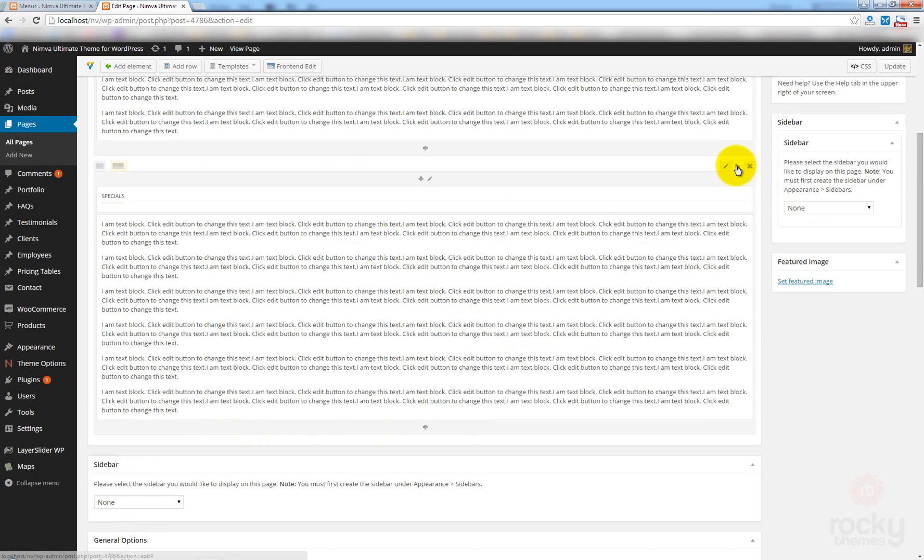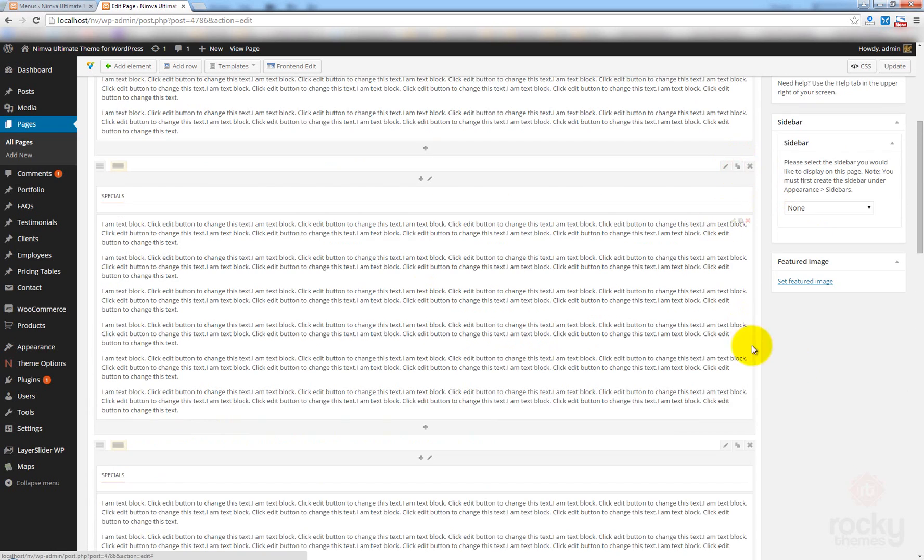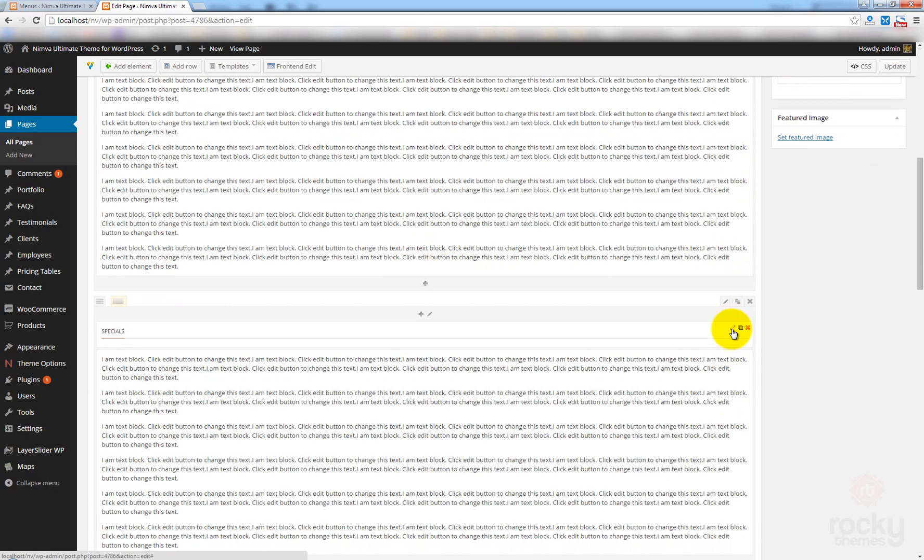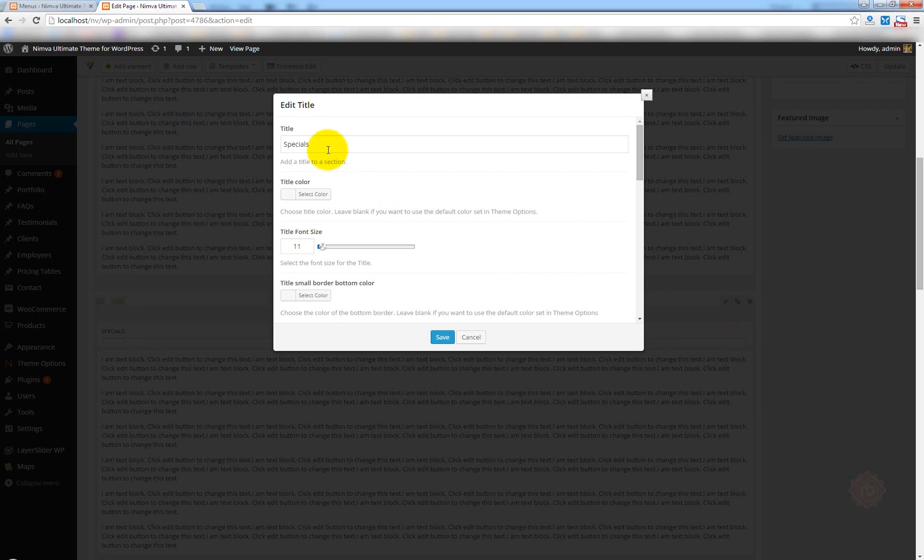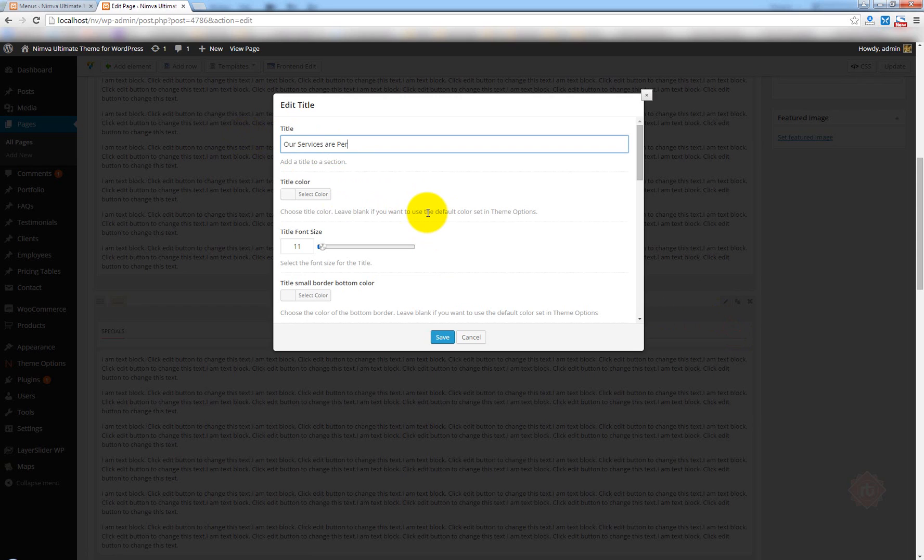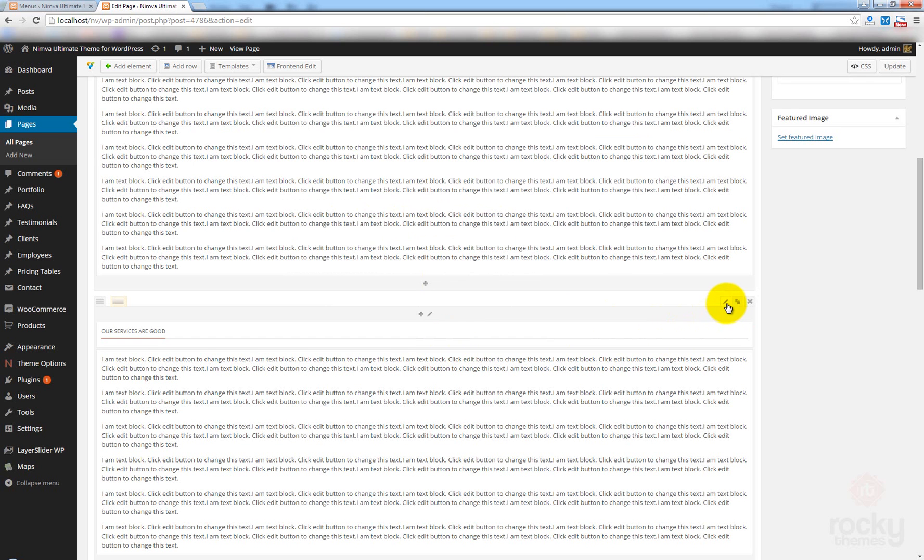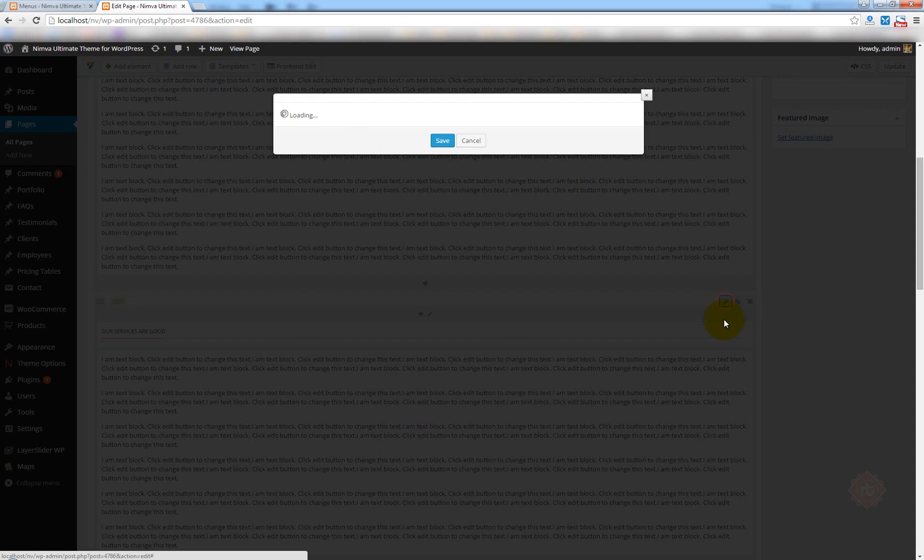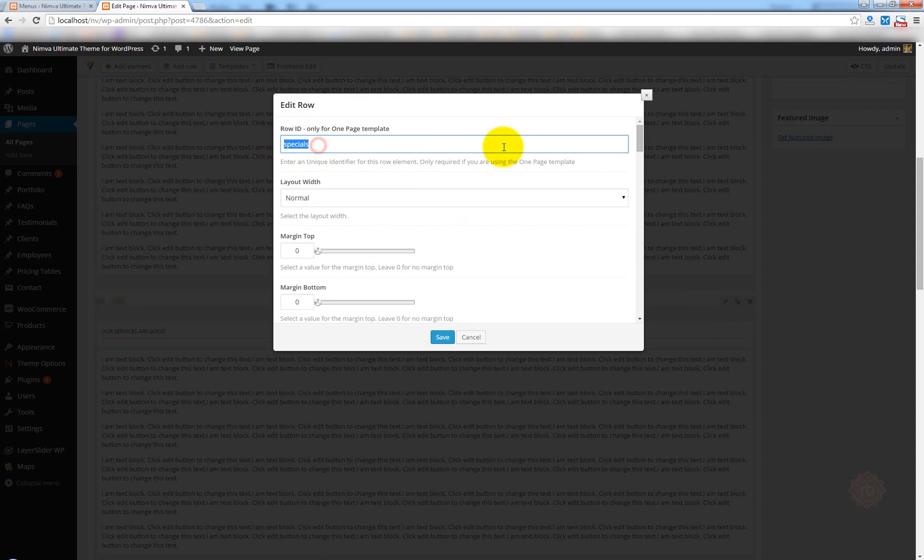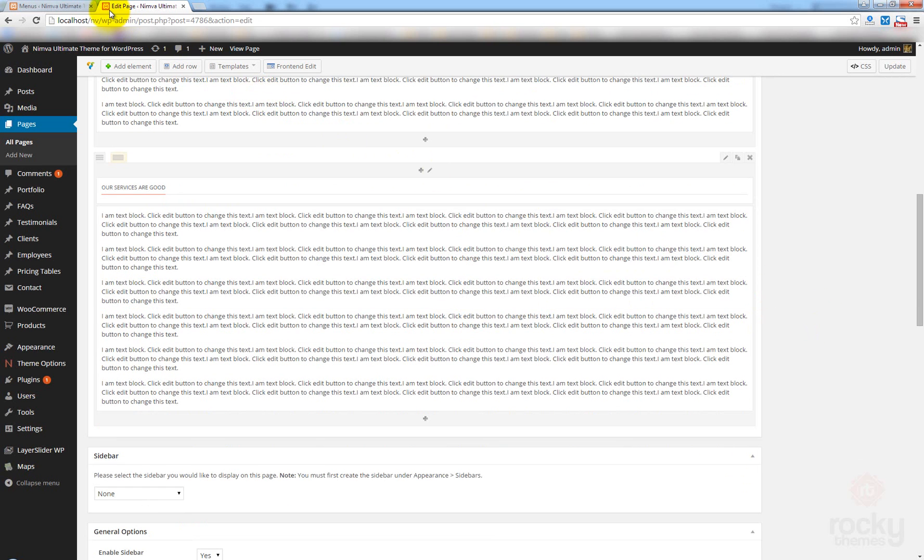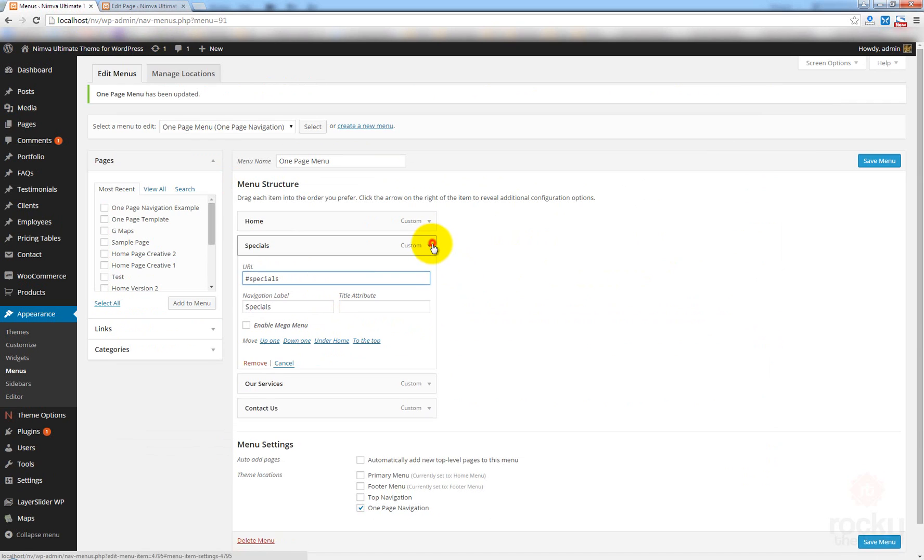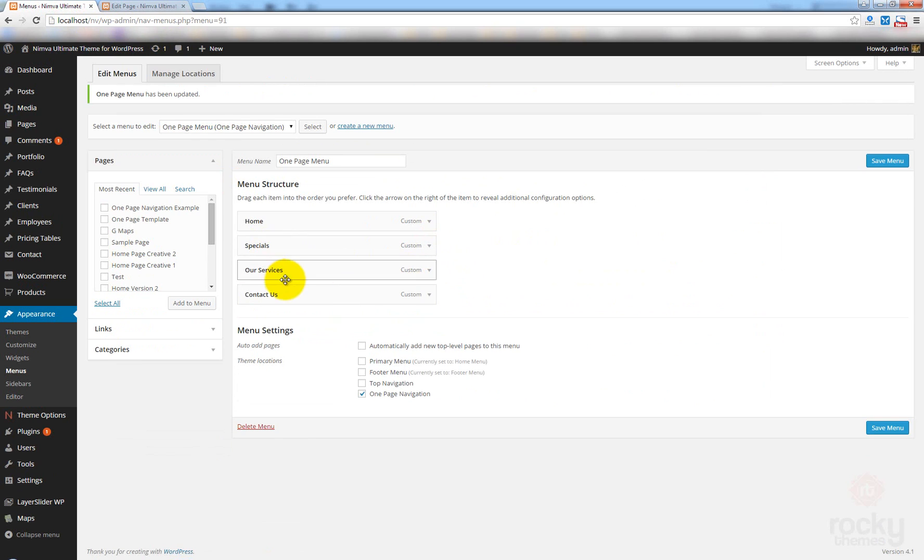I'm going to clone this again. I will also edit this title element and call them our services are good. Let's not be very hasty about it. Click on save. Again, I'm going to edit this row element. And instead of Specials, I'm going to use services. Click on save.